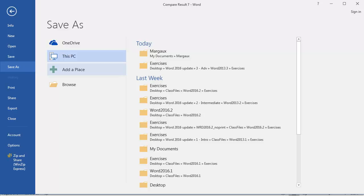Coming up next, you'll test your knowledge of comparing and combining documents by taking a quiz.